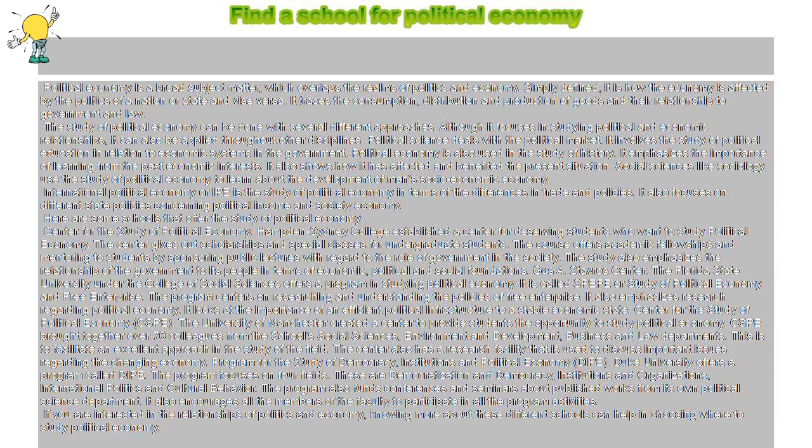Social sciences like sociology use the study of political economy to learn about the development of man's socio-economic society. International political economy, or IPE, is the study of political economy in terms of differences in trade and policies. It also focuses on different state policies concerning political income and social economy.